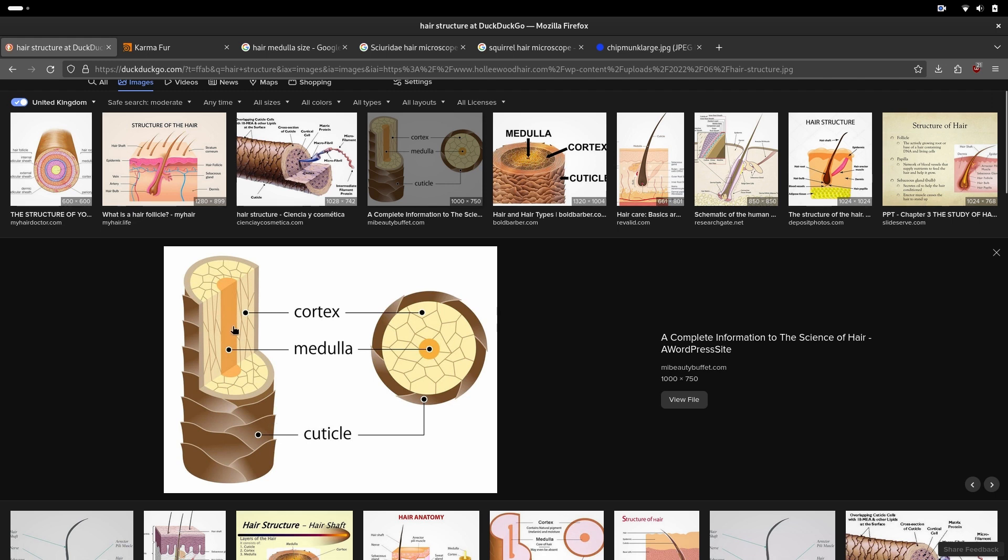Cortex is where the pigment of melanin is and it defines the color of the hair. Cuticles are defining the specularity of hair.